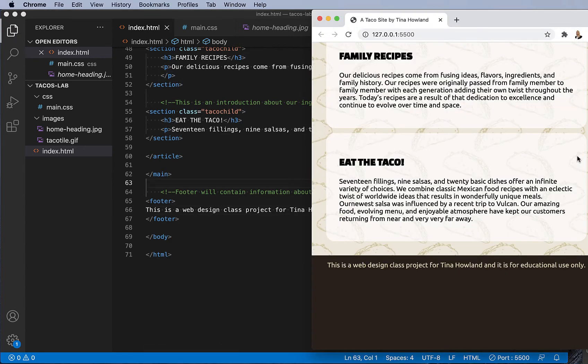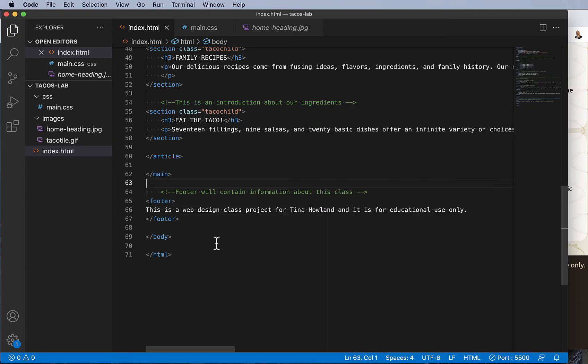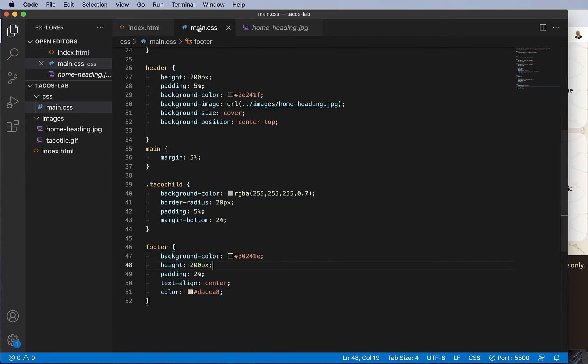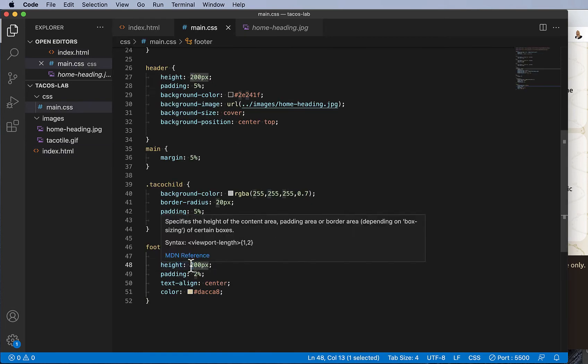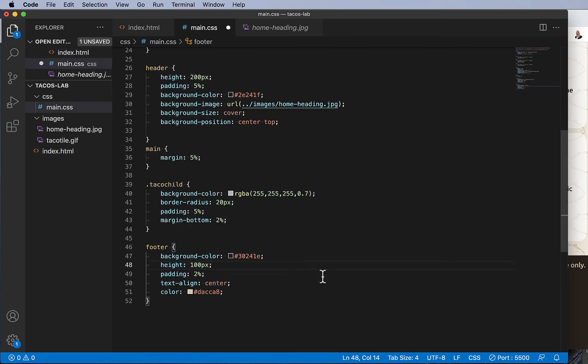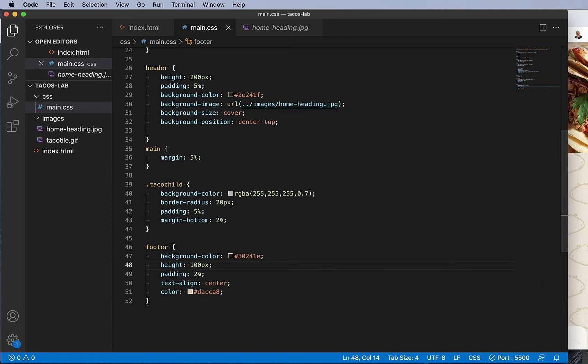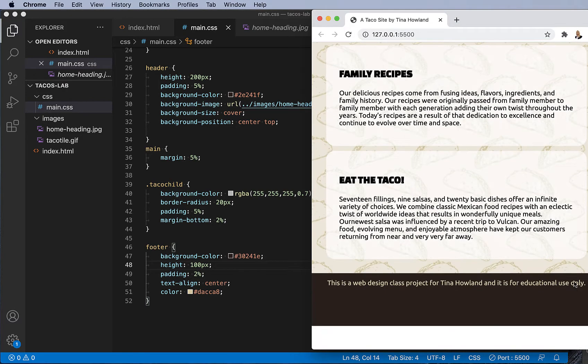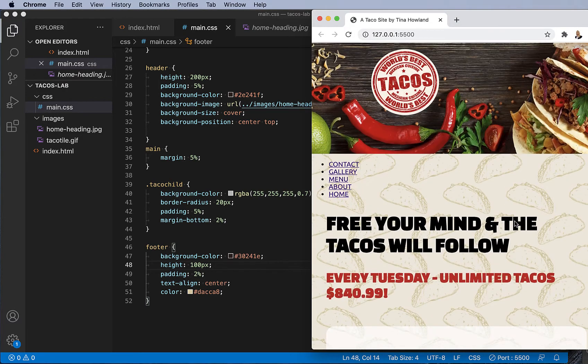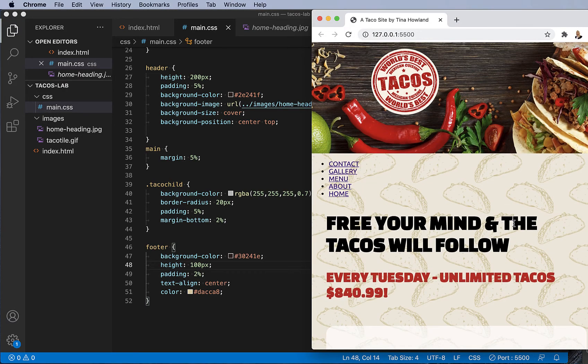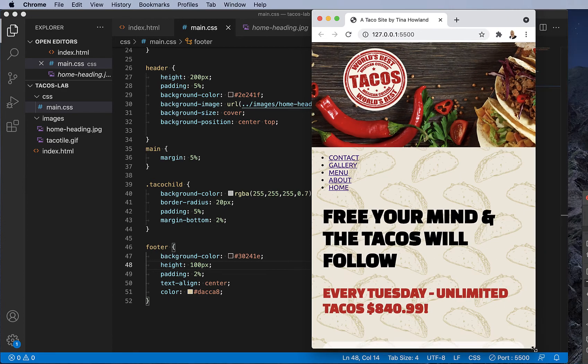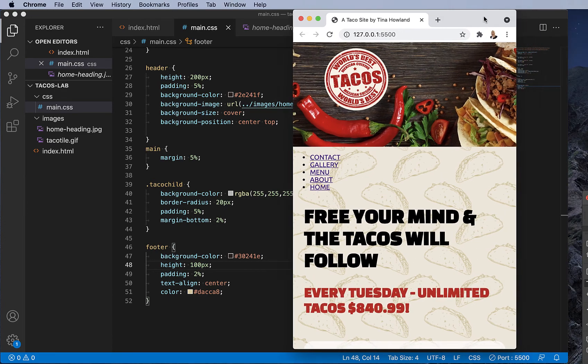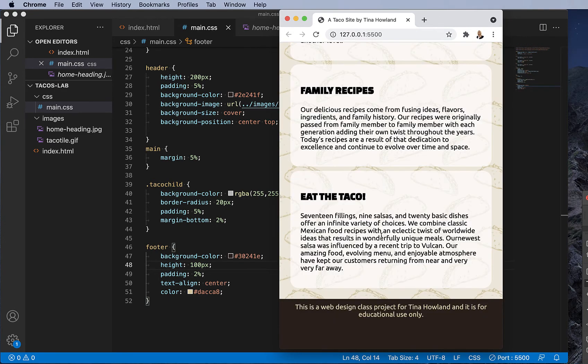Okay, so this is a little tall. I think I'm going to change the height to a hundred for now, and I'll probably change that down the road.